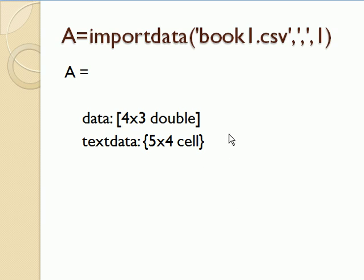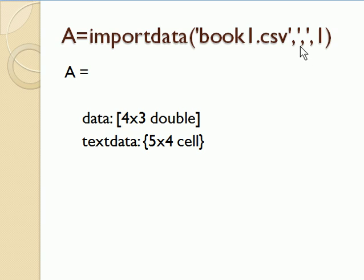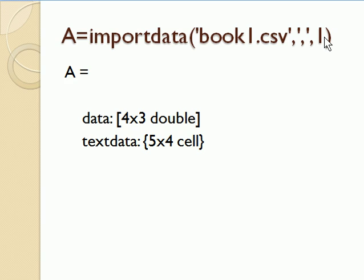If I save that file to a CSV file, a comma delimited file, then I can use the importdata command. I put the file name in single quotes. The second argument here is a comma in single quotes, denoting that the file is comma delimited, and then there's a one here to show that the header data is in row one. Notice that it returns a structure.